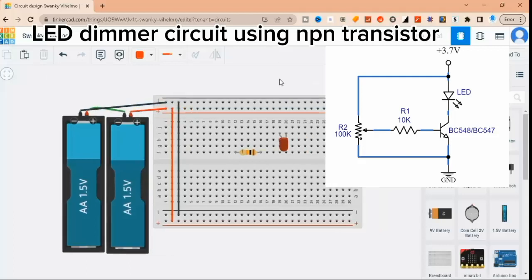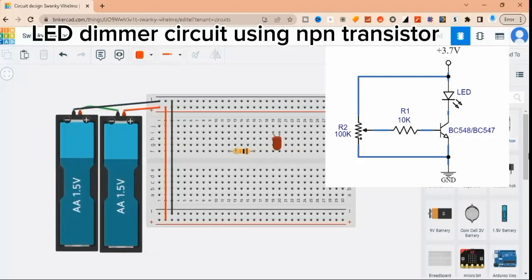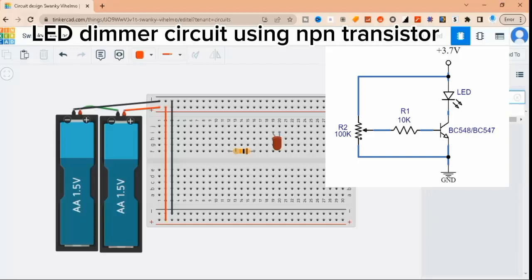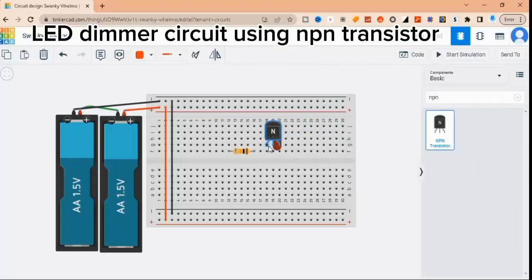The LED is connected to the collector of the transistor, and the base is connected to the potentiometer through a resistor. The emitter is connected to ground.